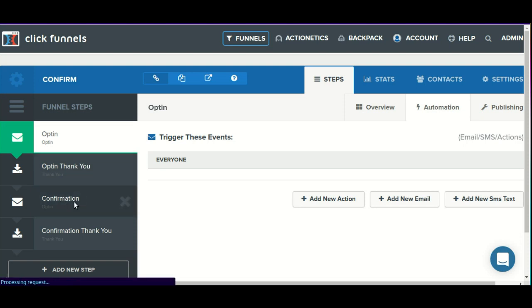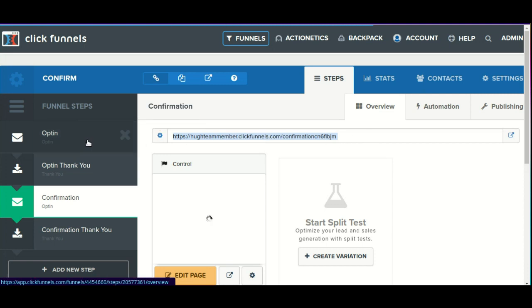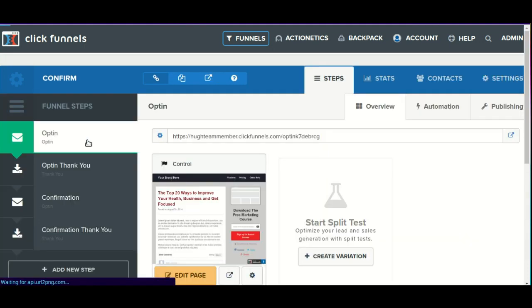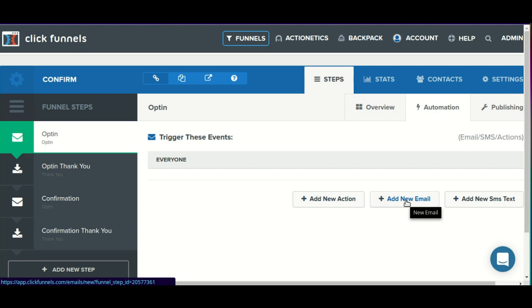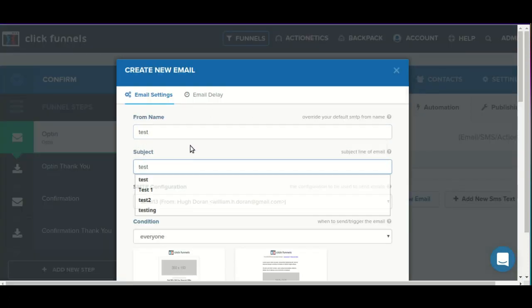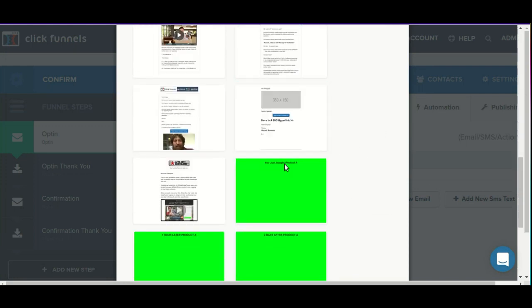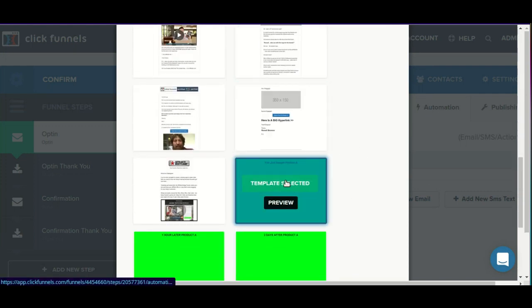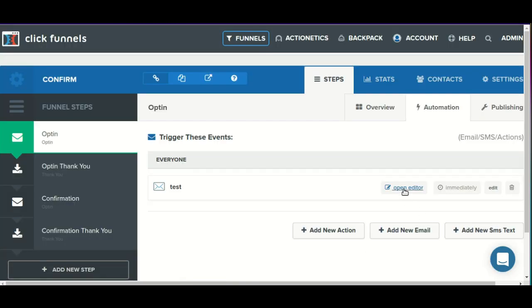We'll then go to the confirmation step and grab the URL to it. We'll go back to the opt-in step into automation. Instead of adding a new action to add them to a list, here we will add a new email. We can choose from one of the more built-out templates, but for this example I'm going to use a very simple custom template that I have saved on my account.